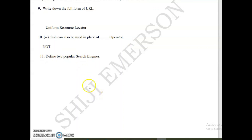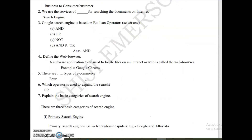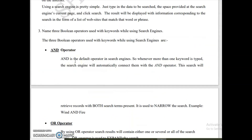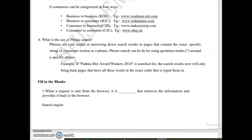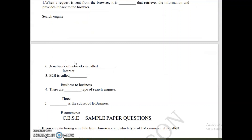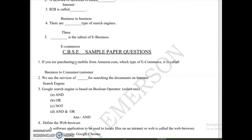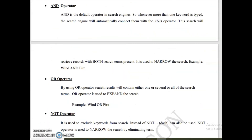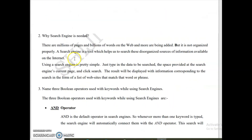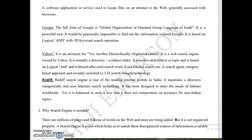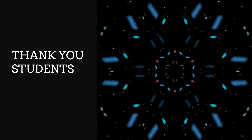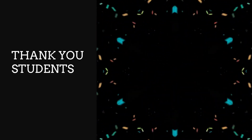A dash can be used in place of the NOT operator. To define two popular search engines, refer to the examples already explained in the practice questions section. The PDF link will be uploaded in the video description so you can download and learn all these question answers. Thank you, students.